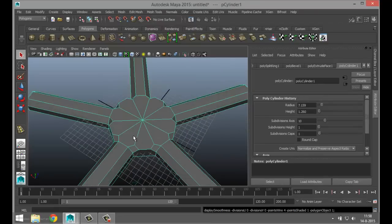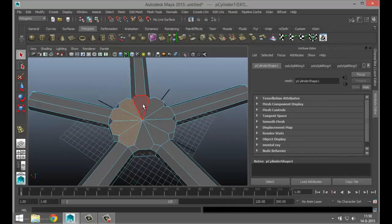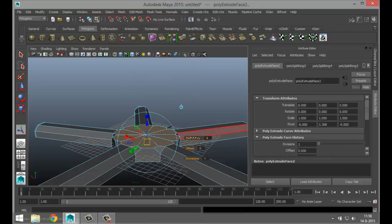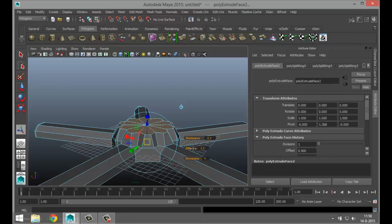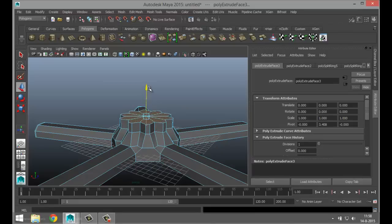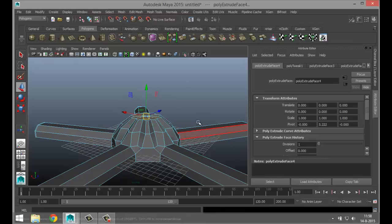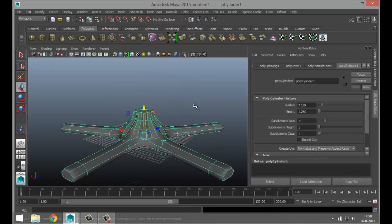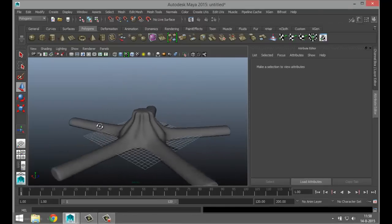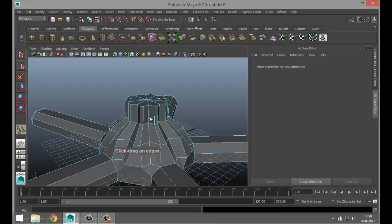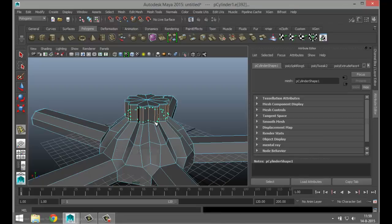We're gonna hit one, right-click, go to face, select these faces, go to Edit Mesh and Extrude. Tweak the thickness and offset, then hit G to repeat, W to pull up, R to scale in, G to repeat again, and W to pull up. Right-click object mode, hit three to smooth — that looks kind of funky, which is cool. Then go to Mesh Tools, Insert Edge Loop Tool, and add some edges in these areas.